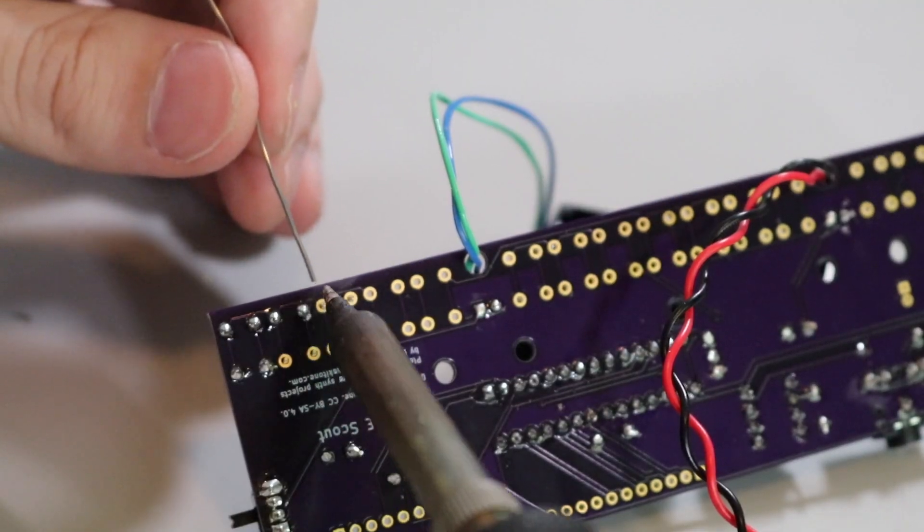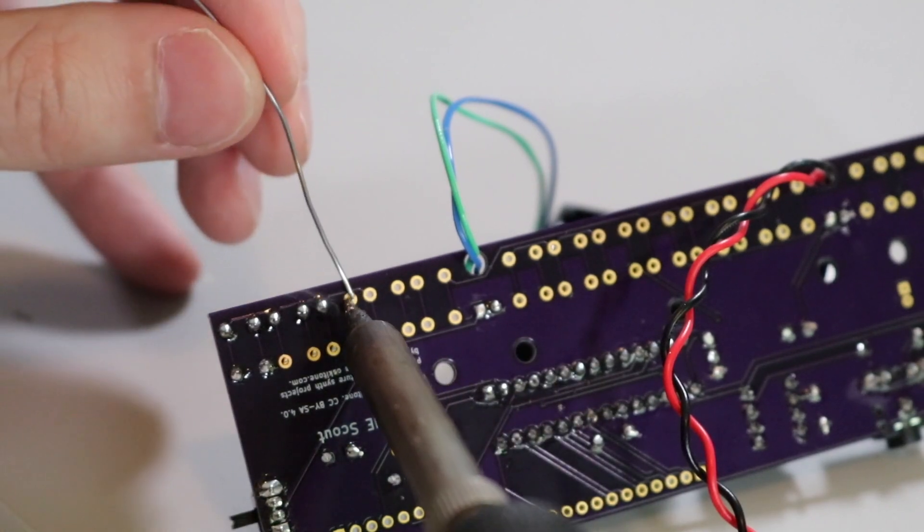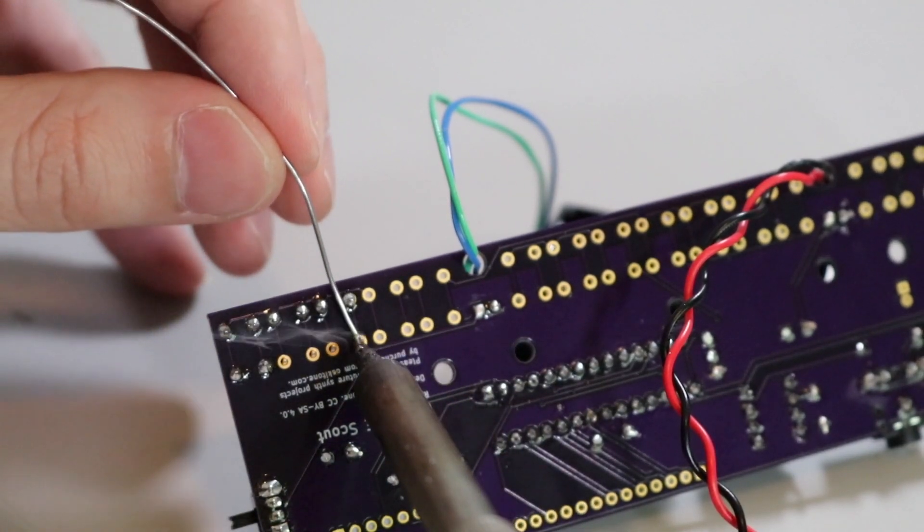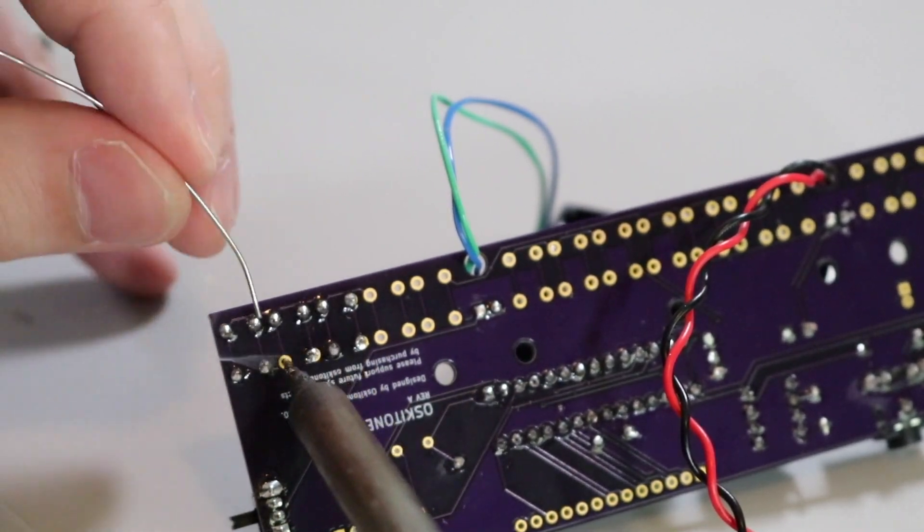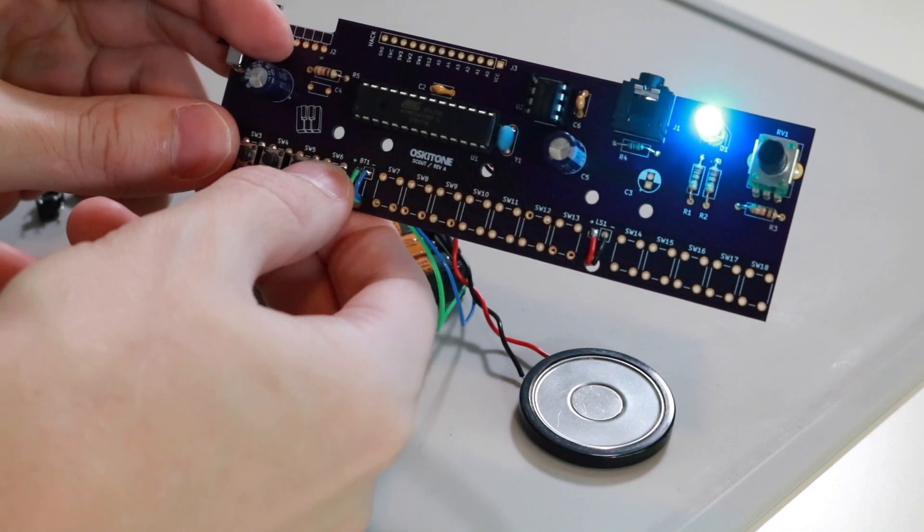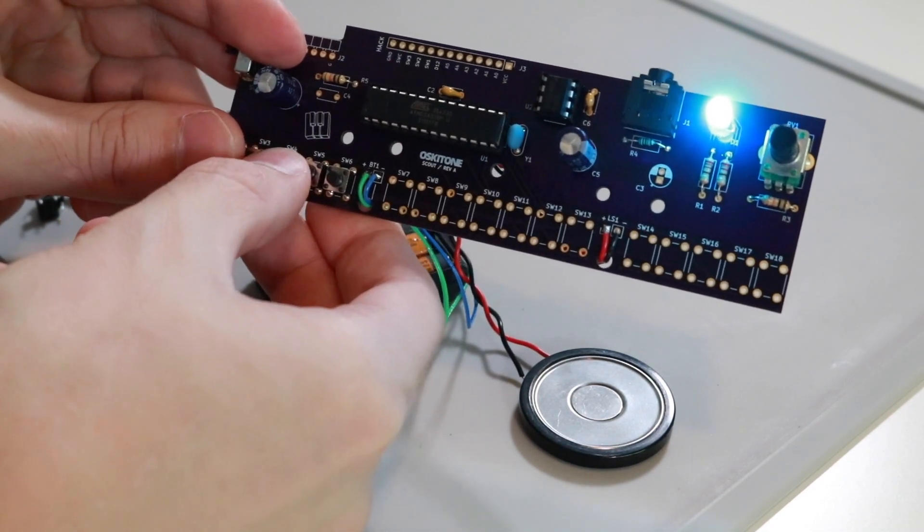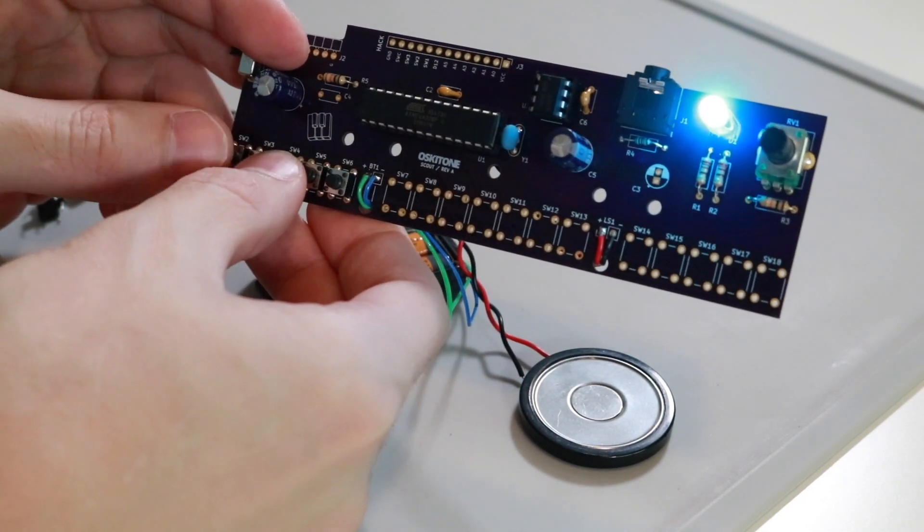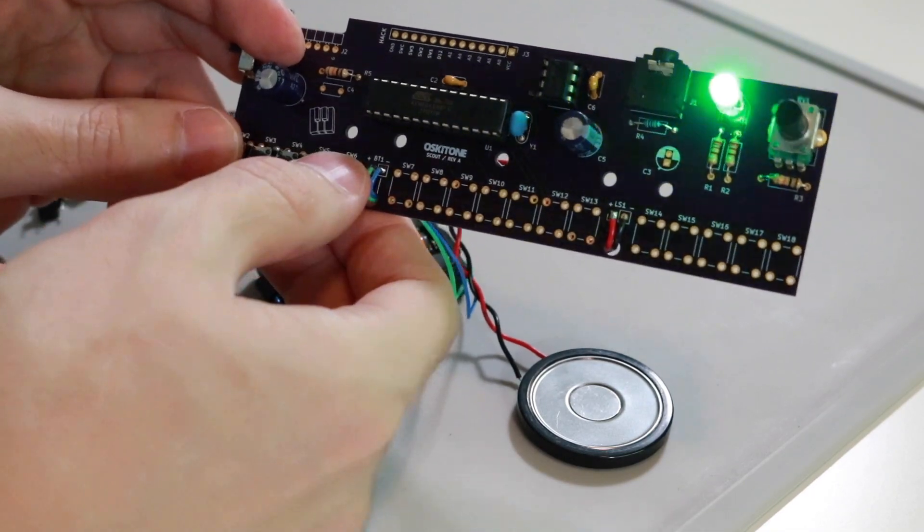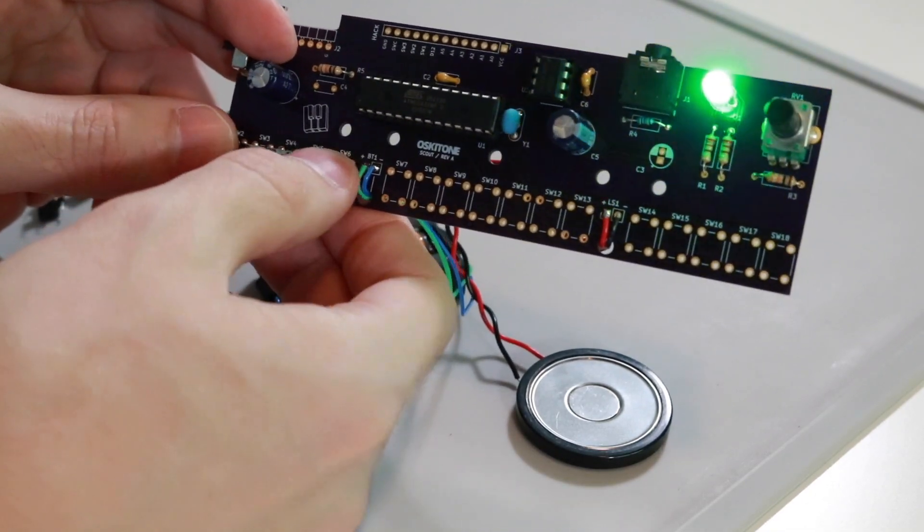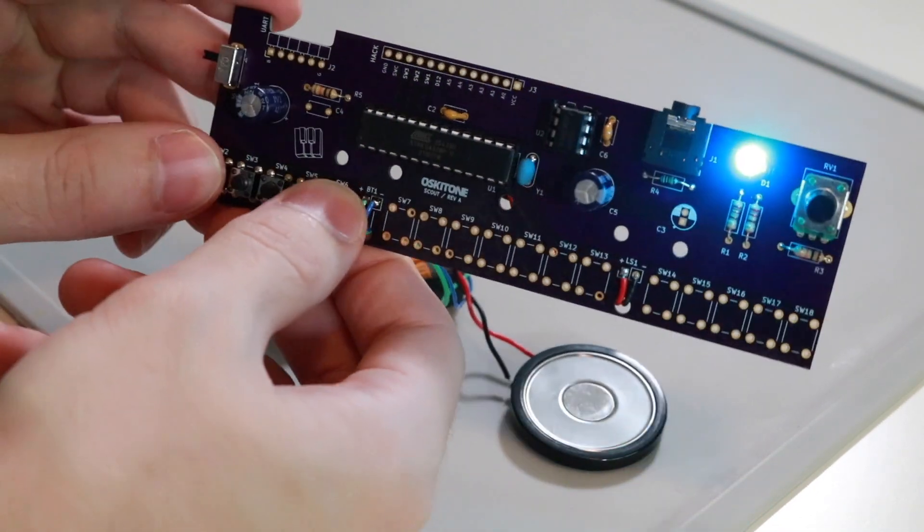It took me well under an hour and a half to do all of the soldering on the Scout, and that includes all the time I had to spend setting up the camera. So overall, it's really easy to get this thing set up and running, and I love that you can test the functionality as you go, so you don't get to the very end and wonder, how come it's not making noise?